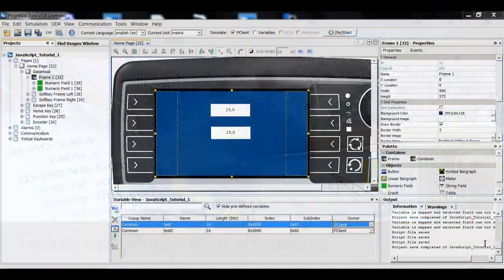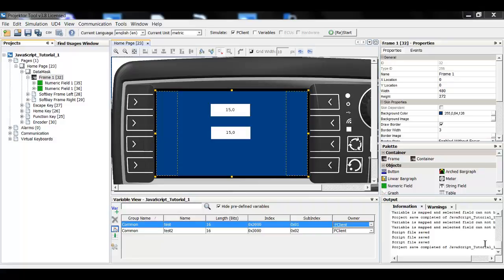Welcome to the Wachendorf Projector Tool tutorial. Today we will learn how to create buttons to increase or decrease a variable. I will use the same example project that I've used in the JavaScript video before.